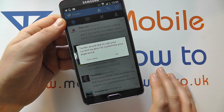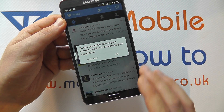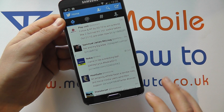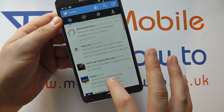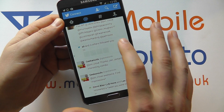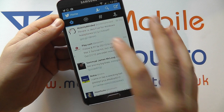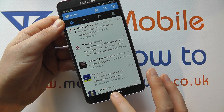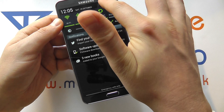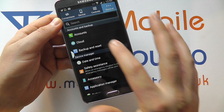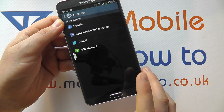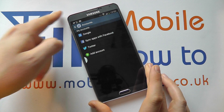You can choose whether it uses your location when you're sending tweets - it's up to you what you want to do. And you'll then be in to your account and able to see your messages. If we go back to the home screen, scroll down into the Settings and click into Accounts, we'll now see that we've got our Twitter account added to our Samsung Galaxy Note 3.